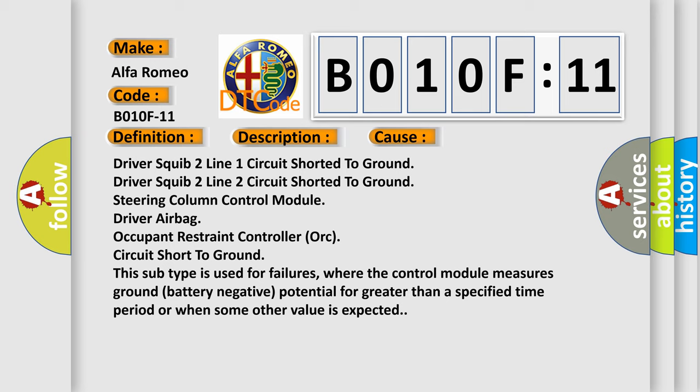This subtype is used for failures where the control module measures ground battery negative potential for greater than a specified time period or when some other value is expected.